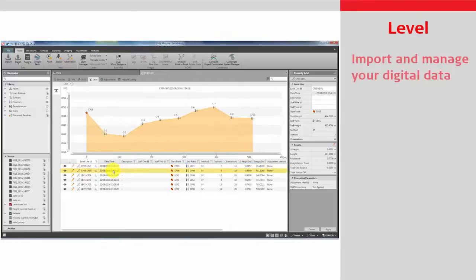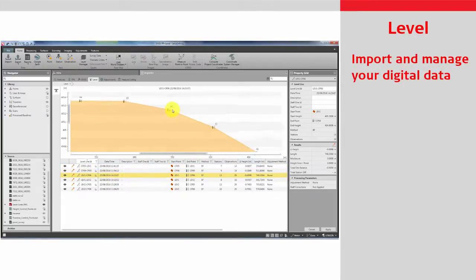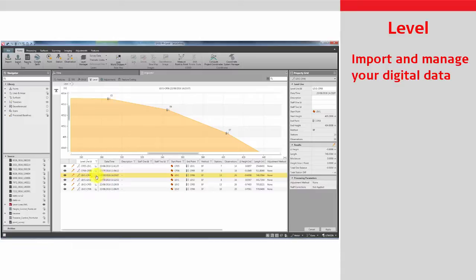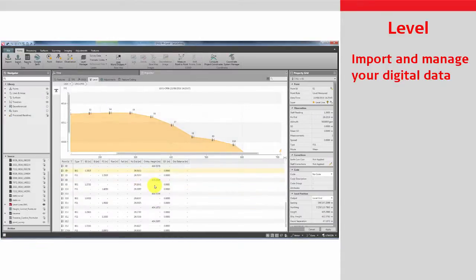Import level data from your digital level. Use Infinity to join or split level runs and view and manage the measurements in an easy-to-use inspector.